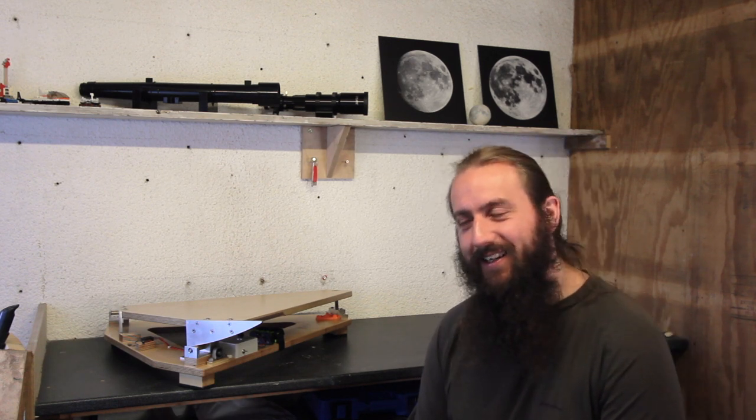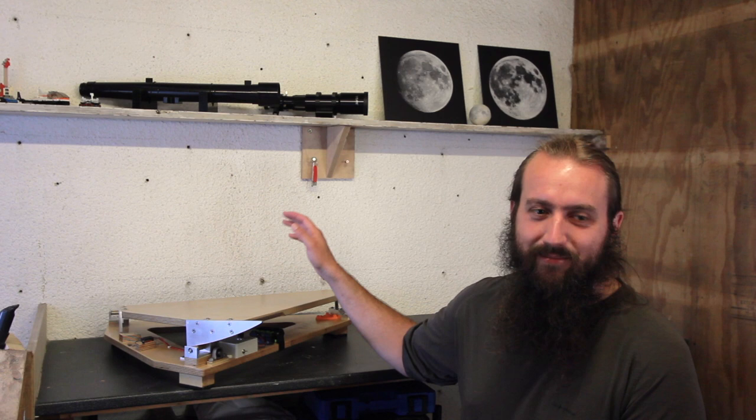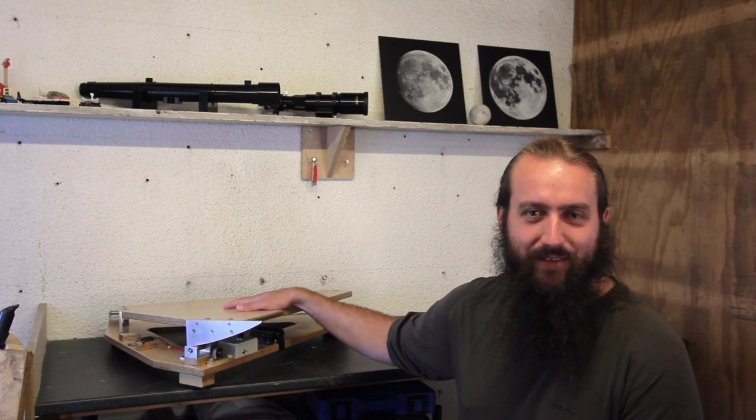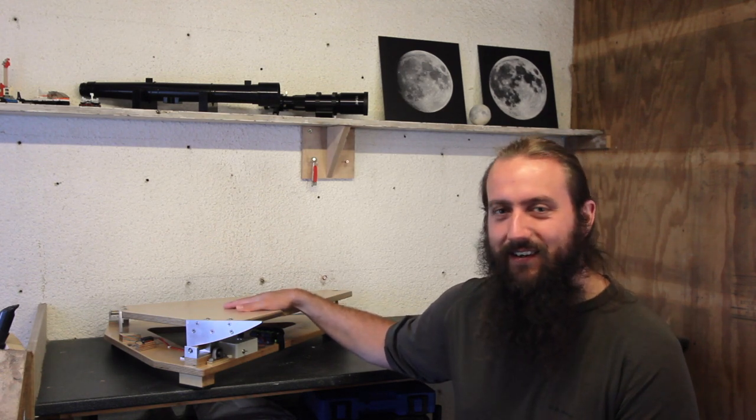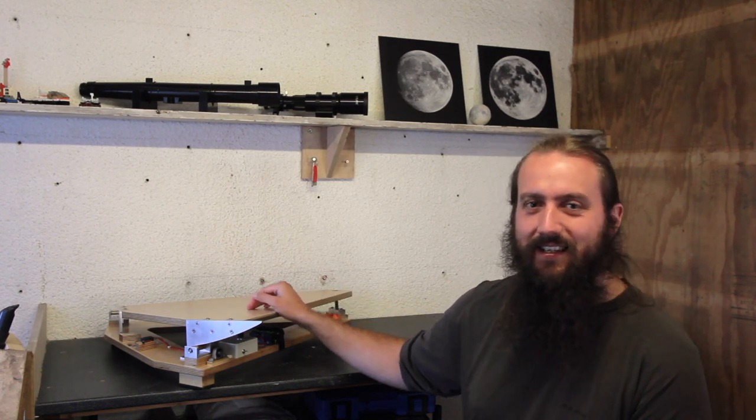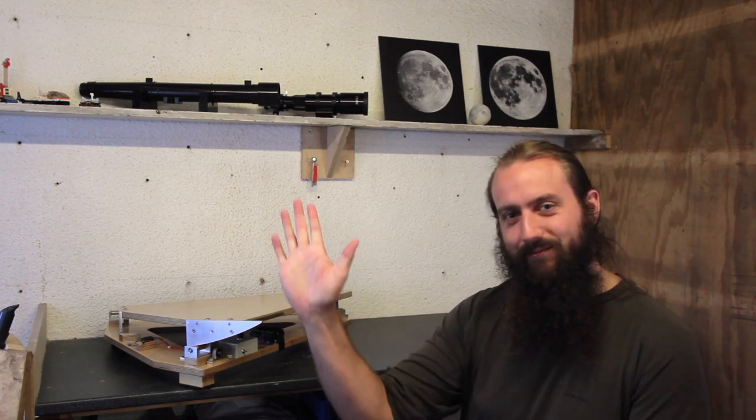So yeah, that's it from me for this one. Take care out there. See you later. Bye.